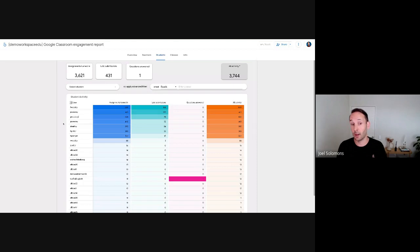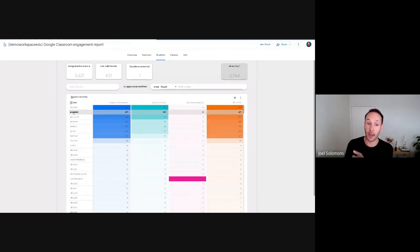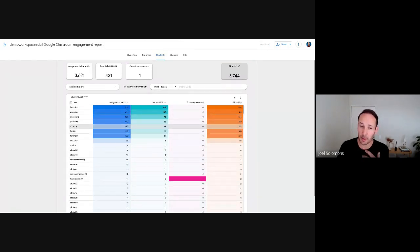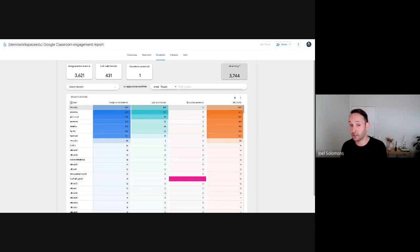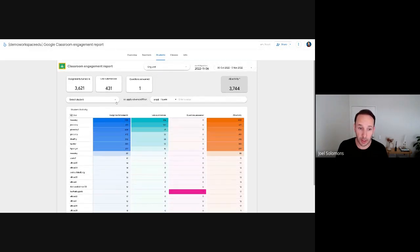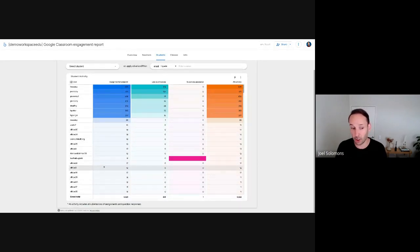Moving to the Students area, this does something similar but focuses on assignments being turned in and late submissions. It provides an overview of how many assignments were turned in for each user and how many were submitted late. From a teacher's perspective, this helps identify students handing in many assignments but submitting them late, initiating a conversation to understand what's going on and provide extra context. You can also search by student name or email.